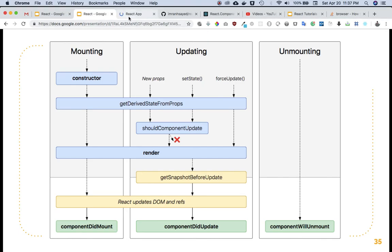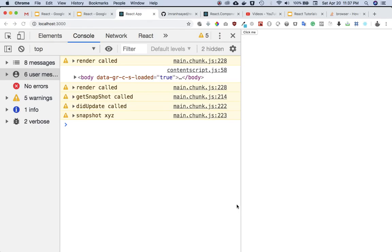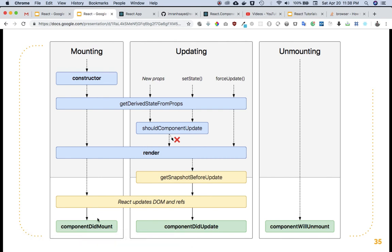You can see the snapshot value logged in componentDidUpdate. That's how the flow works. So we learned about getSnapshotBeforeUpdate, componentDidUpdate, and we already know about componentDidMount. In the next video we'll talk about componentWillUnmount. After that, we'll be in a good position to start building real-world applications.